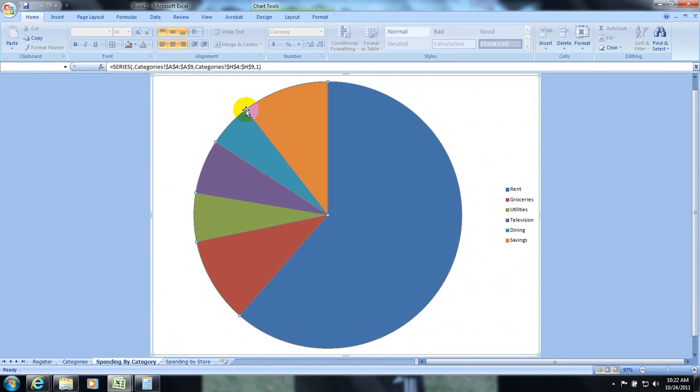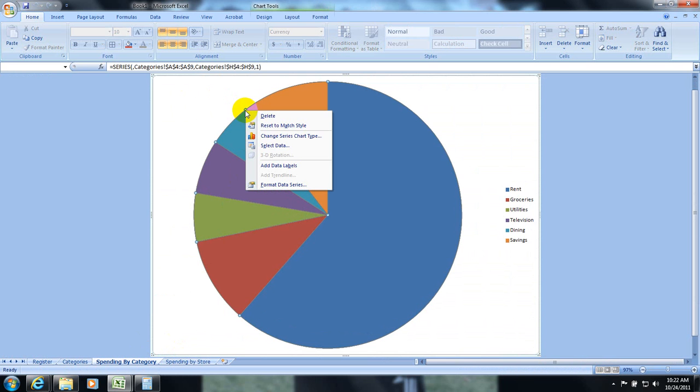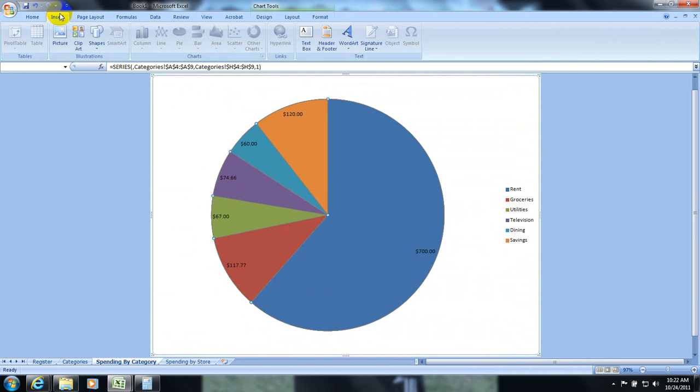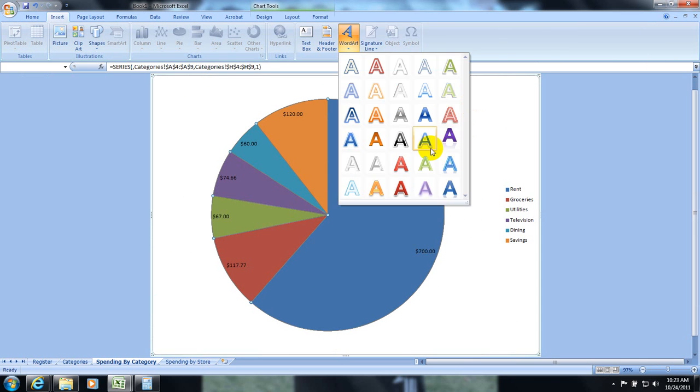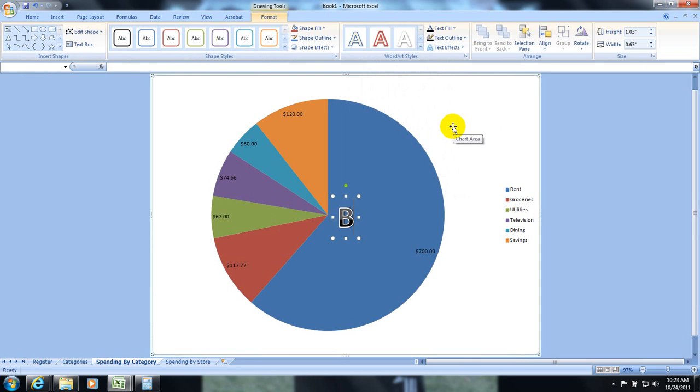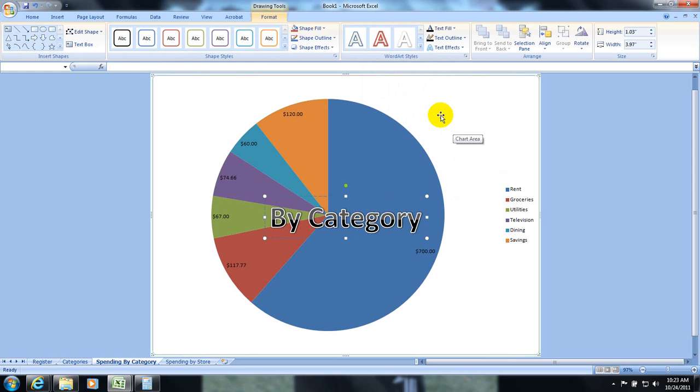Inside of these pie charts. You can format them. You can right click. You can add data labels where they give the dollar signs in there. Just like we did with the other one. We can insert word art.